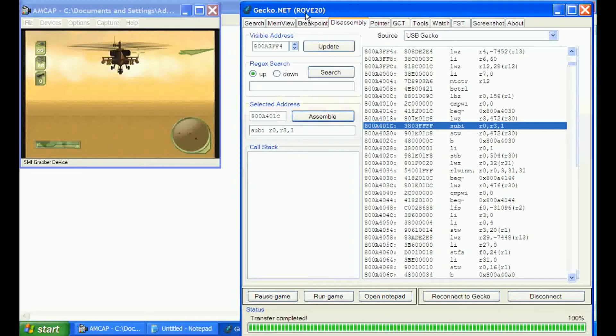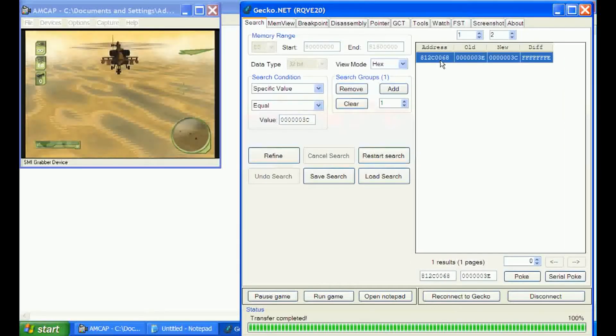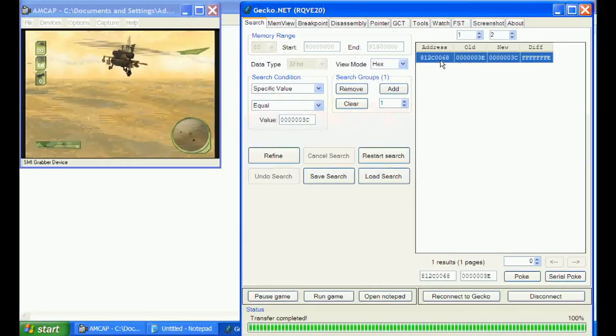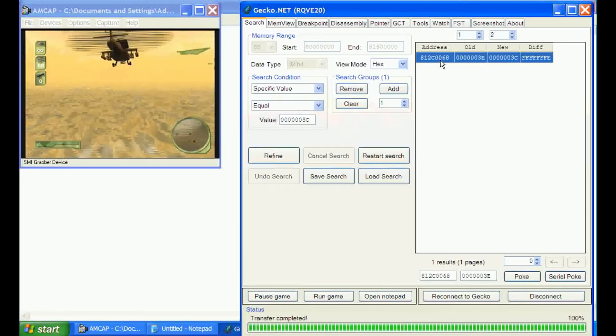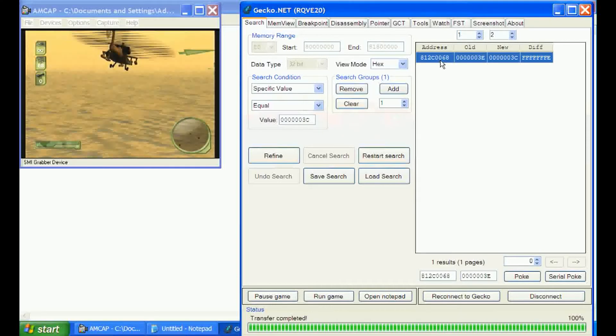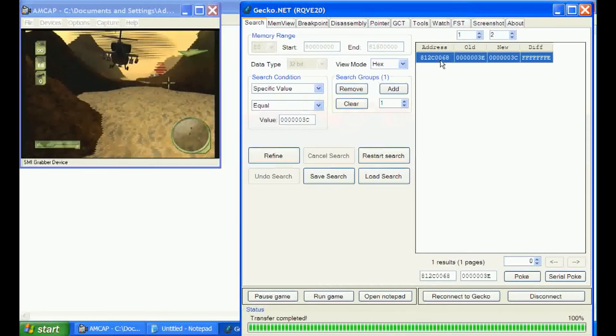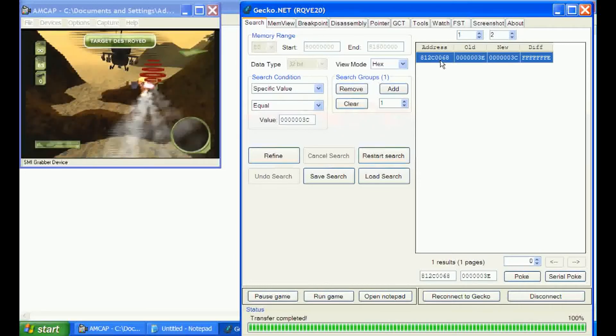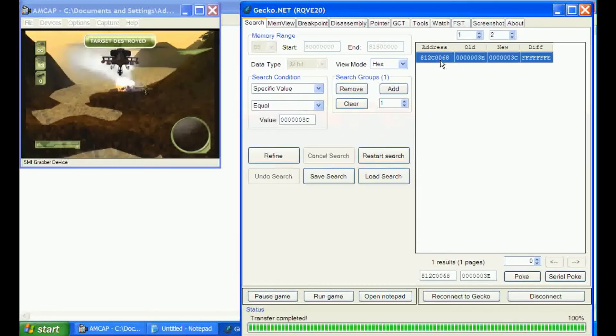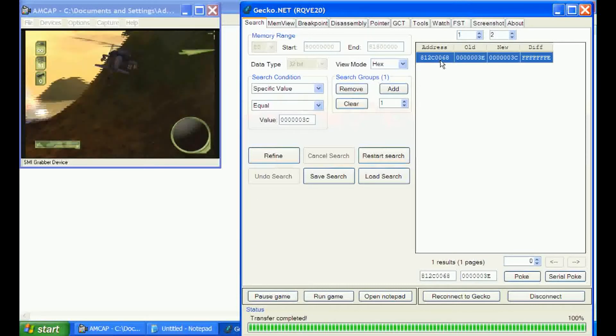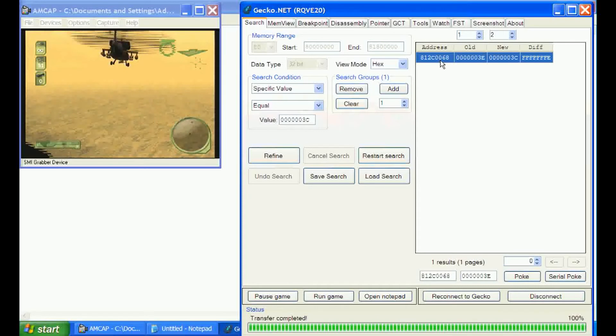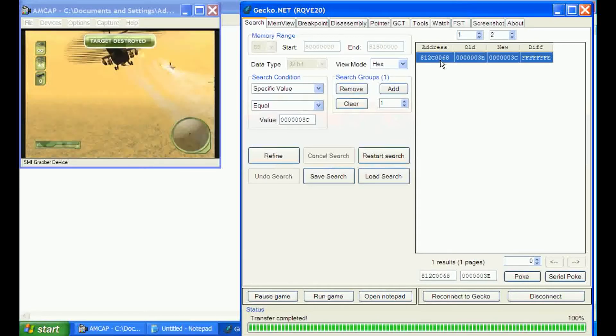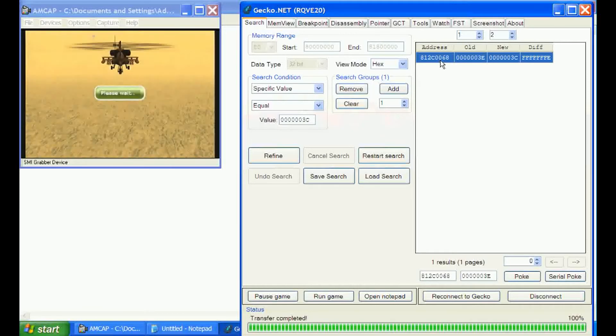What we're going to do is move on to the next level and double check that, see if that address changes or not. Some games you get lucky and the address never moves. Actually most games, it does move. So we'll just breeze through this training.